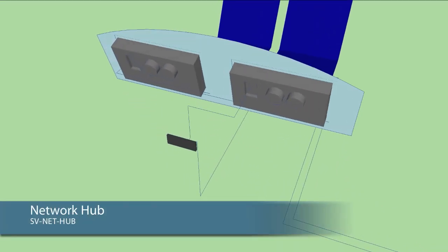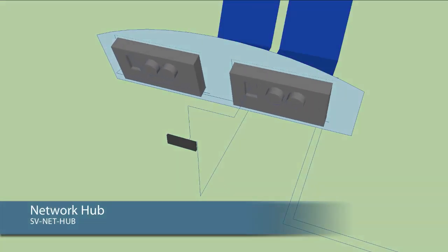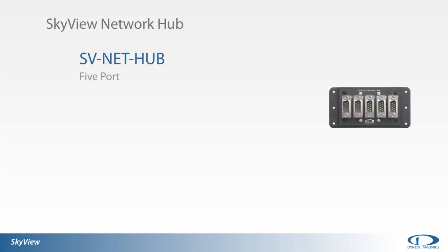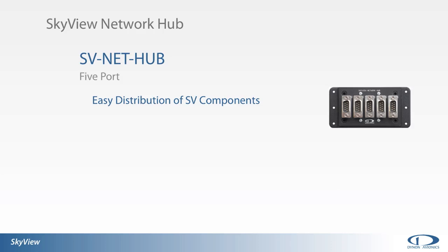Connections to this network are made through standardized 9-pin D-sub network connectors. The SkyView network hub is designed to accept up to five D-sub connections, thus allowing easy distribution and expansion of your aircraft's SkyView network. While each SkyView display has two D-sub connections on the back, installation with two screens will require that one of those connections from each display be used to connect the two displays together.